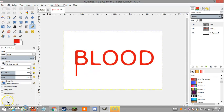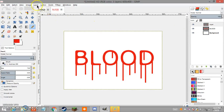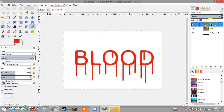Keep doing this along the sides of your letters. Once you've gone across your entire text it should look something like this — you can put as many lines as you want. Once you're done painting your vertical lines, go to Layers > Merge Down, so the lines merge with the text layer.